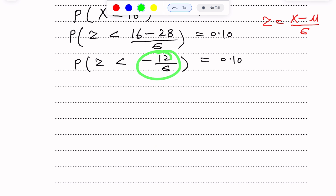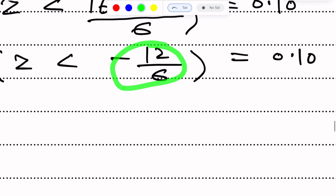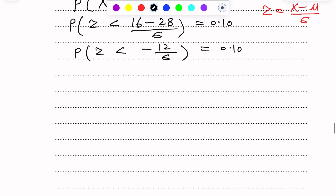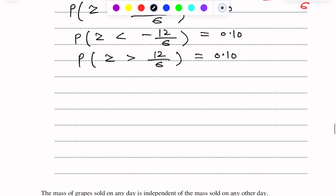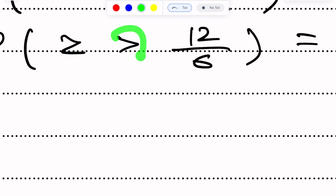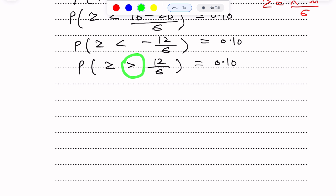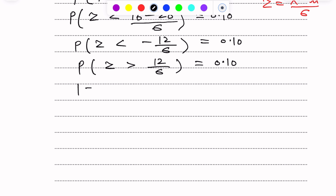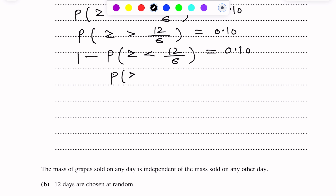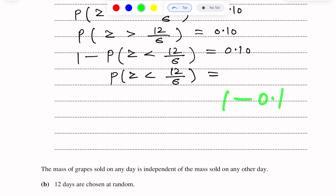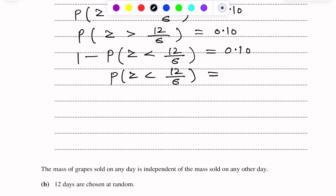Since Z is not negative here, we convert to positive and change the inequality sign. So: probability of Z greater than 12 over sigma equals 0.10. Converting the greater-than to less-than, we subtract from 1: 1 minus probability of Z less than 12 over sigma equals 0.10. Rearranging, probability of Z less than 12 over sigma equals 1 minus 0.1, which is 0.90.